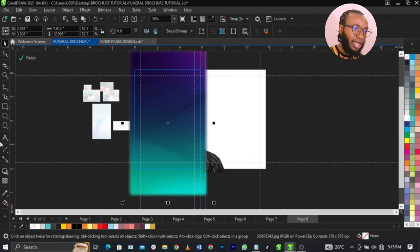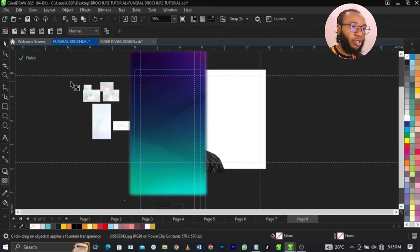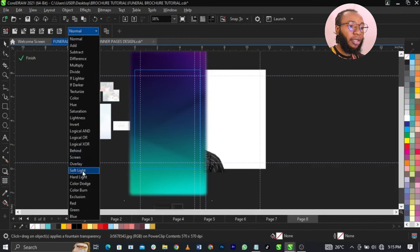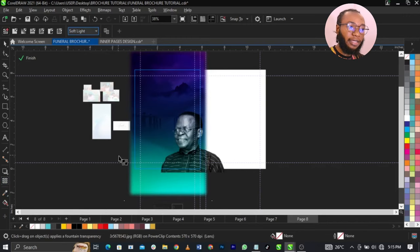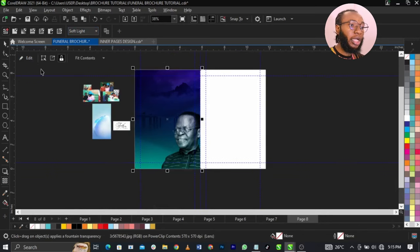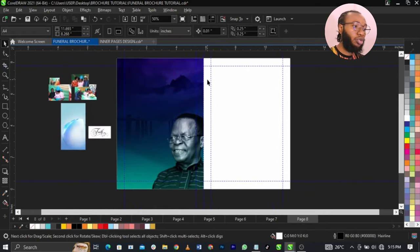I'm going to select Transparency Tool, then select Image Mode and change this to Soft Light. This is what you're going to have. I'm going to click on Finish. The next thing I'm going to do is come back to this page.